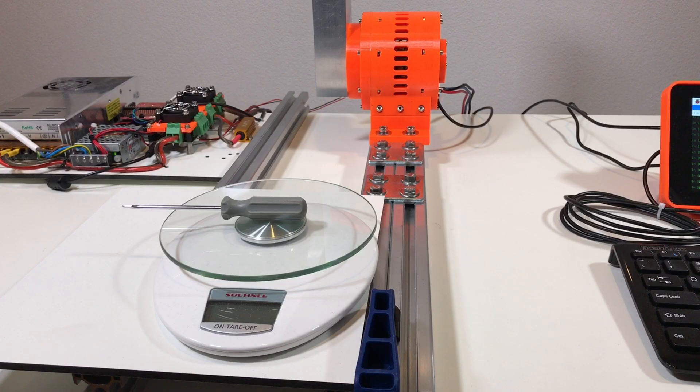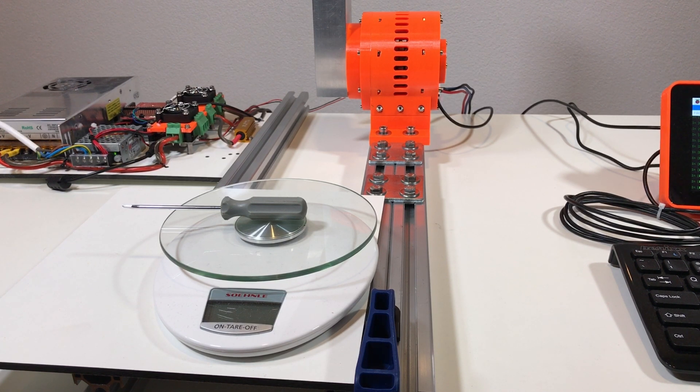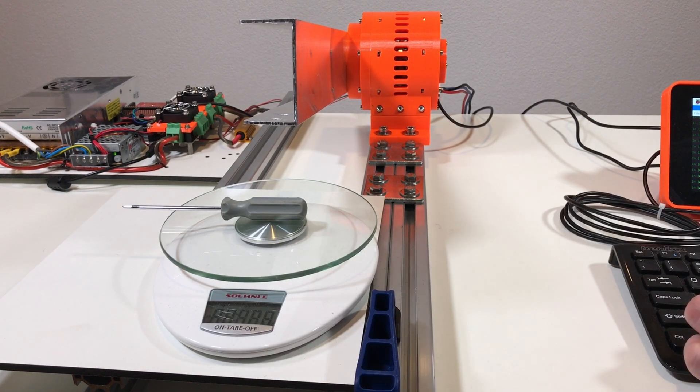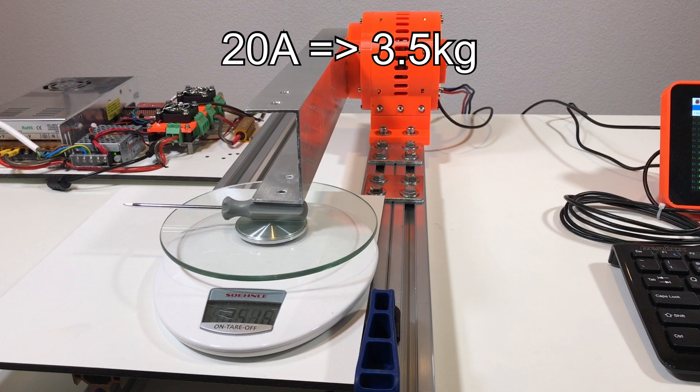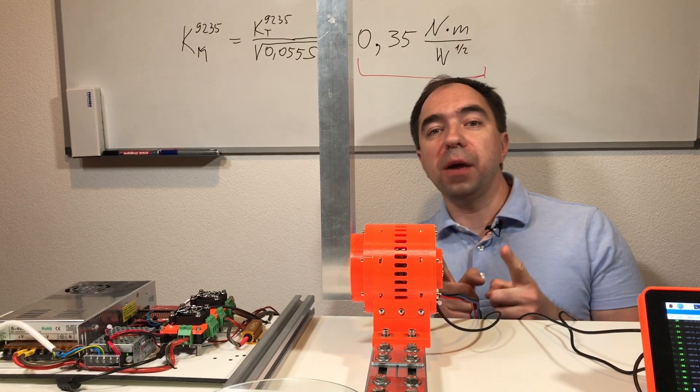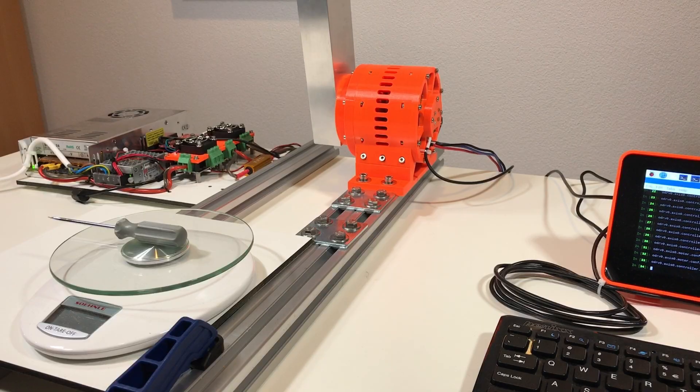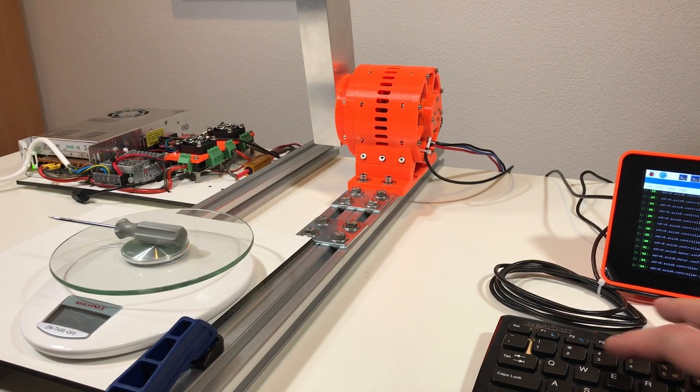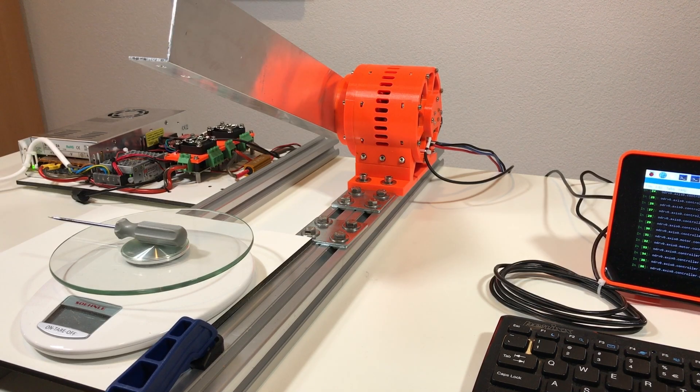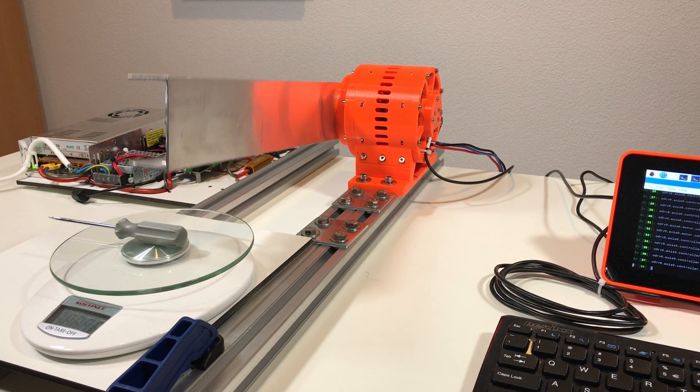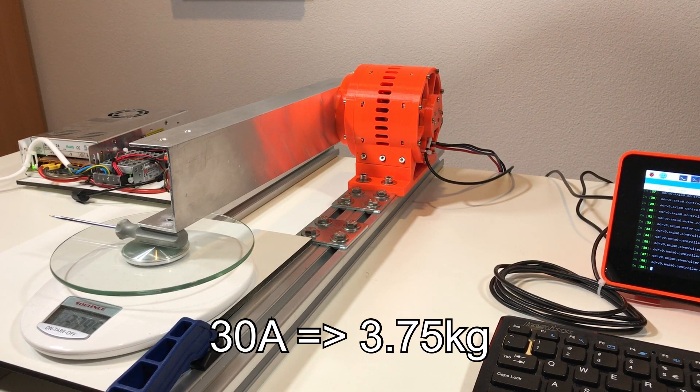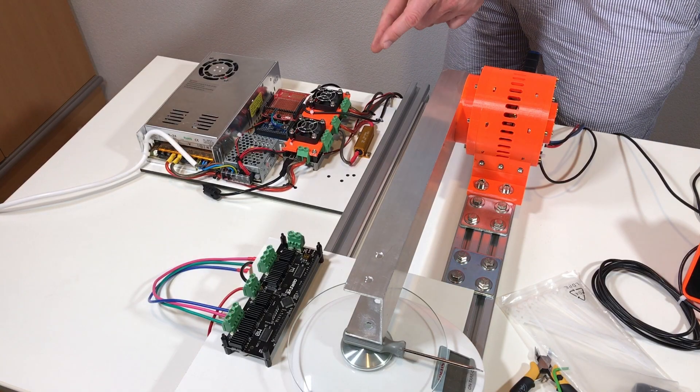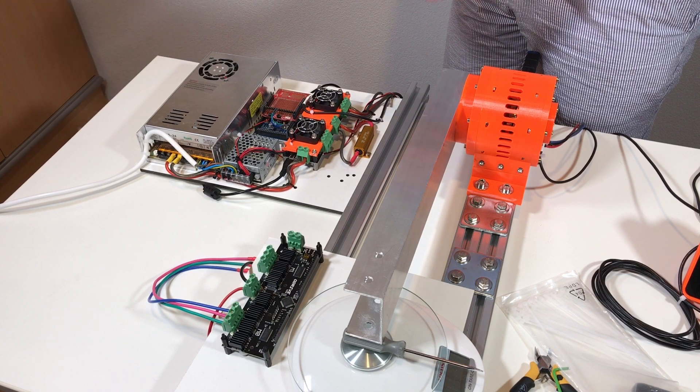So the temperature of the motor is 27 degrees and now let's test 20 amps current. It's 3.5 kilograms. And now I'm going to test 30 amps current. Position 1000, position 3000, 6, 7, 7.5, 8. The plan force is 3.75 kilogram.